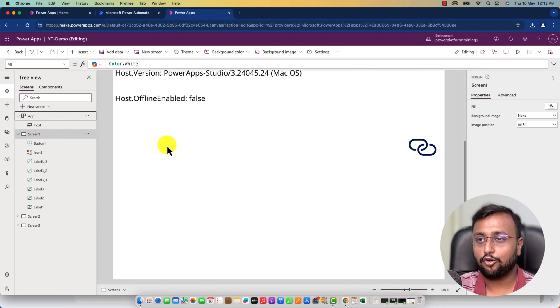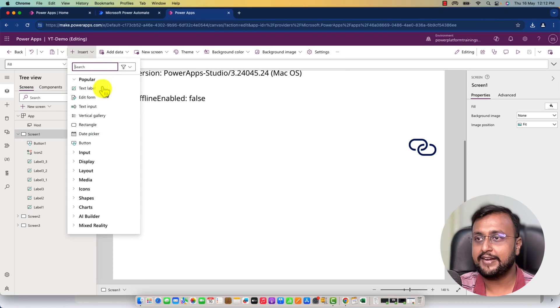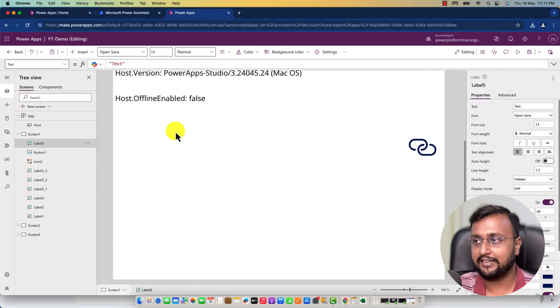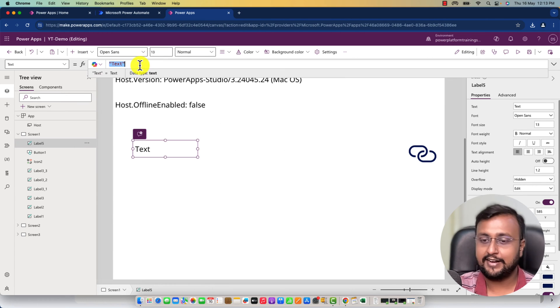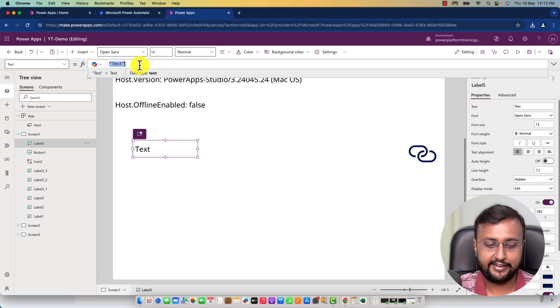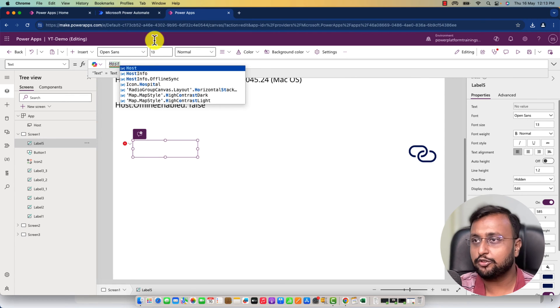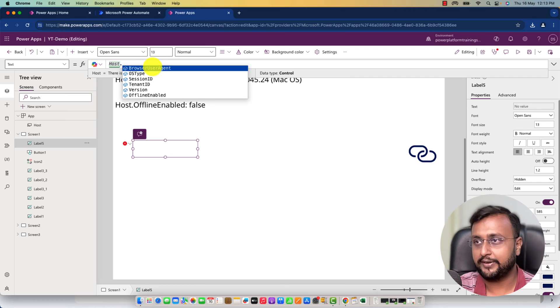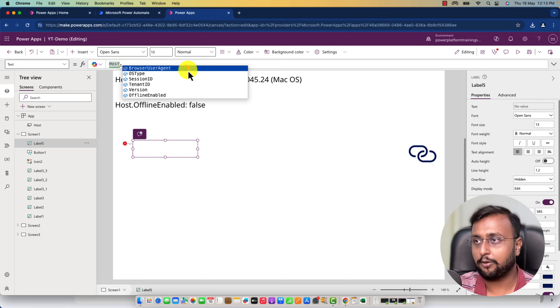Now let's see what the host object is offering to us. Let me take a label control on my screen and start typing 'host'. When you type 'host' and use the dot operator, you can see all the properties available.